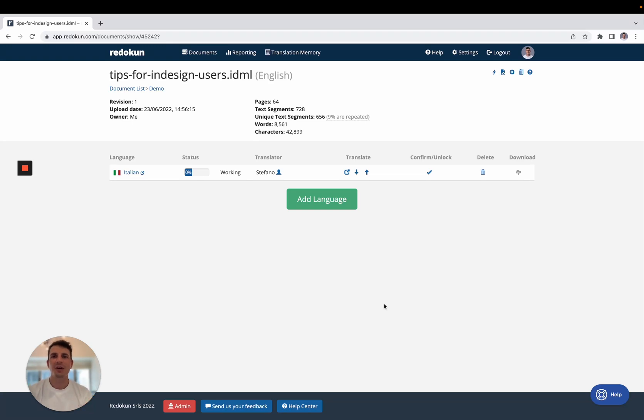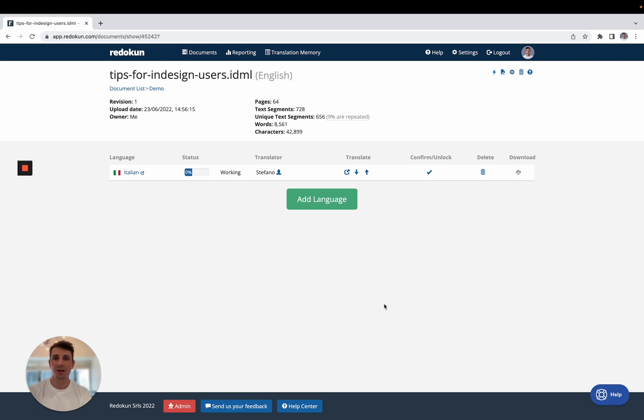Hi, this is Stefano and in this video I'm going to show you how you can quickly translate your InDesign documents online using Raducon.